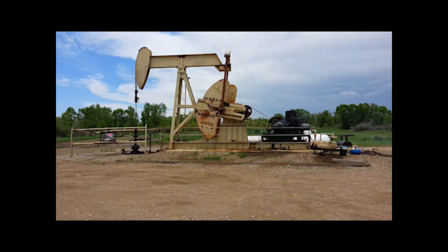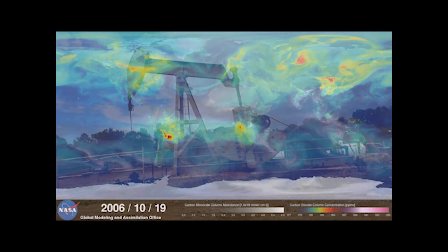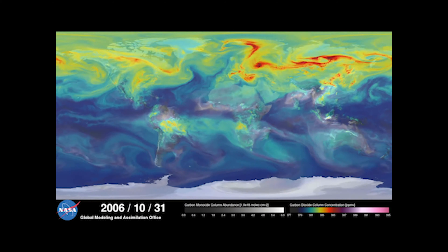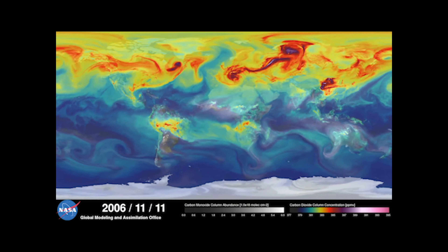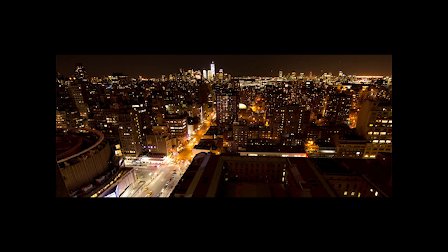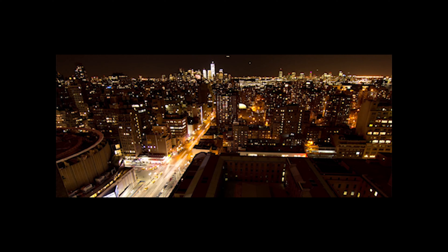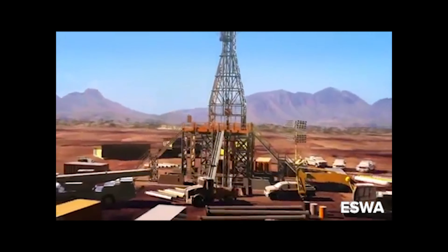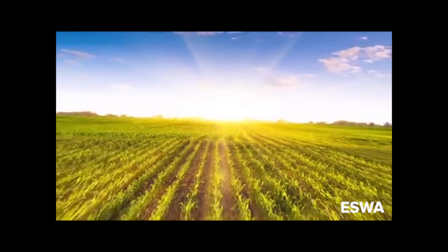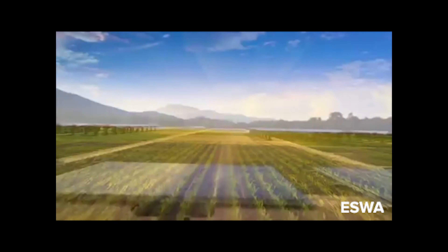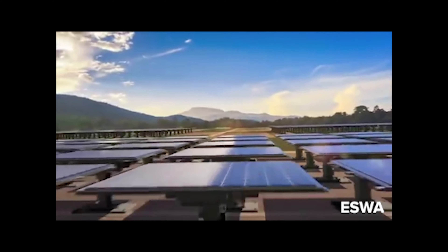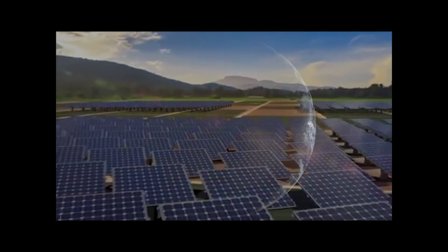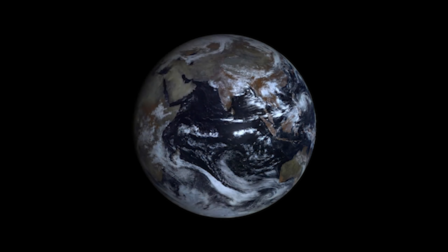Our use of fossil fuels for energy is depleting our finite non-renewable energy reserves and negatively impacting our environment. But our growing global population will require an ever-increasing amount of clean energy. Earth scientists play a major role in the exploration and production of energy resources and the sustainability and environmental issues facing the energy industry. Working to understand how to be good stewards of Earth's energy resources is critical to providing safe and reliable renewable energy resources far into the future.